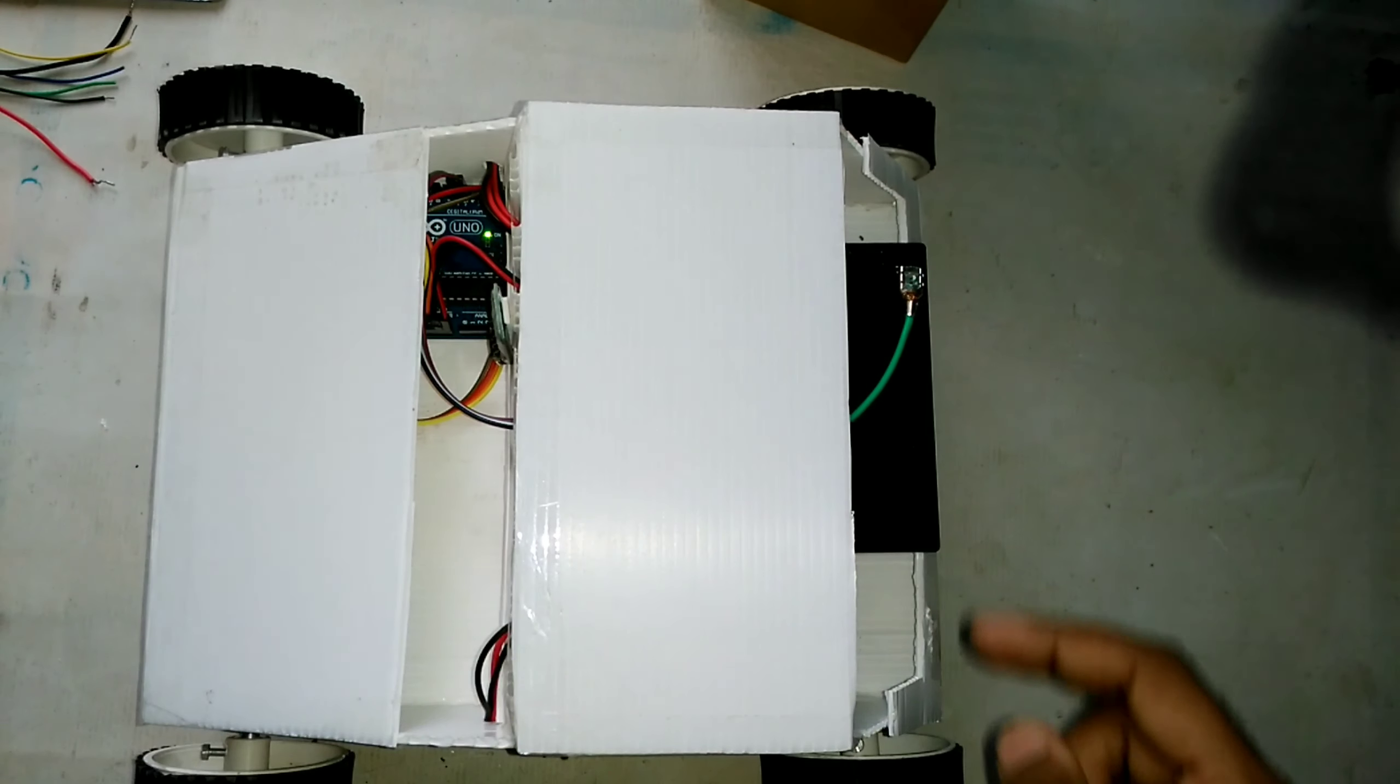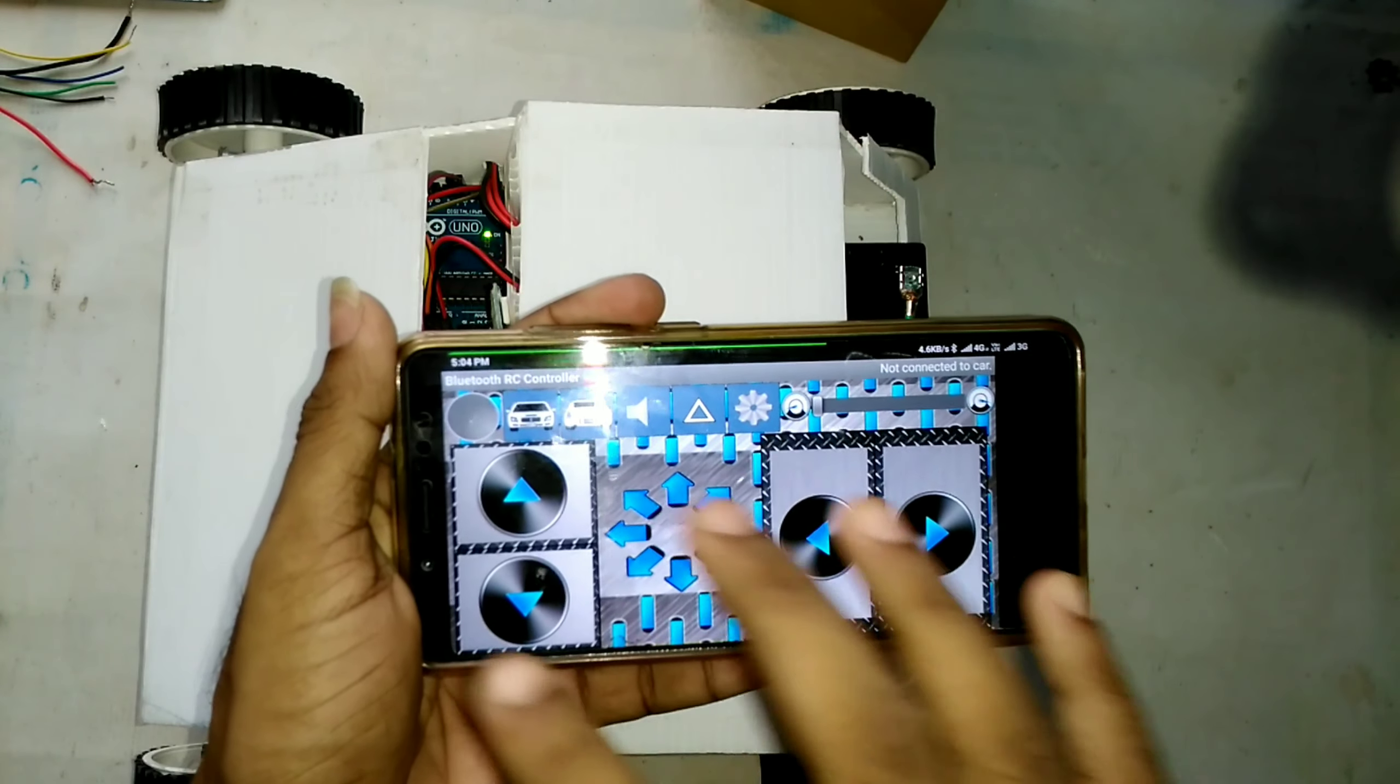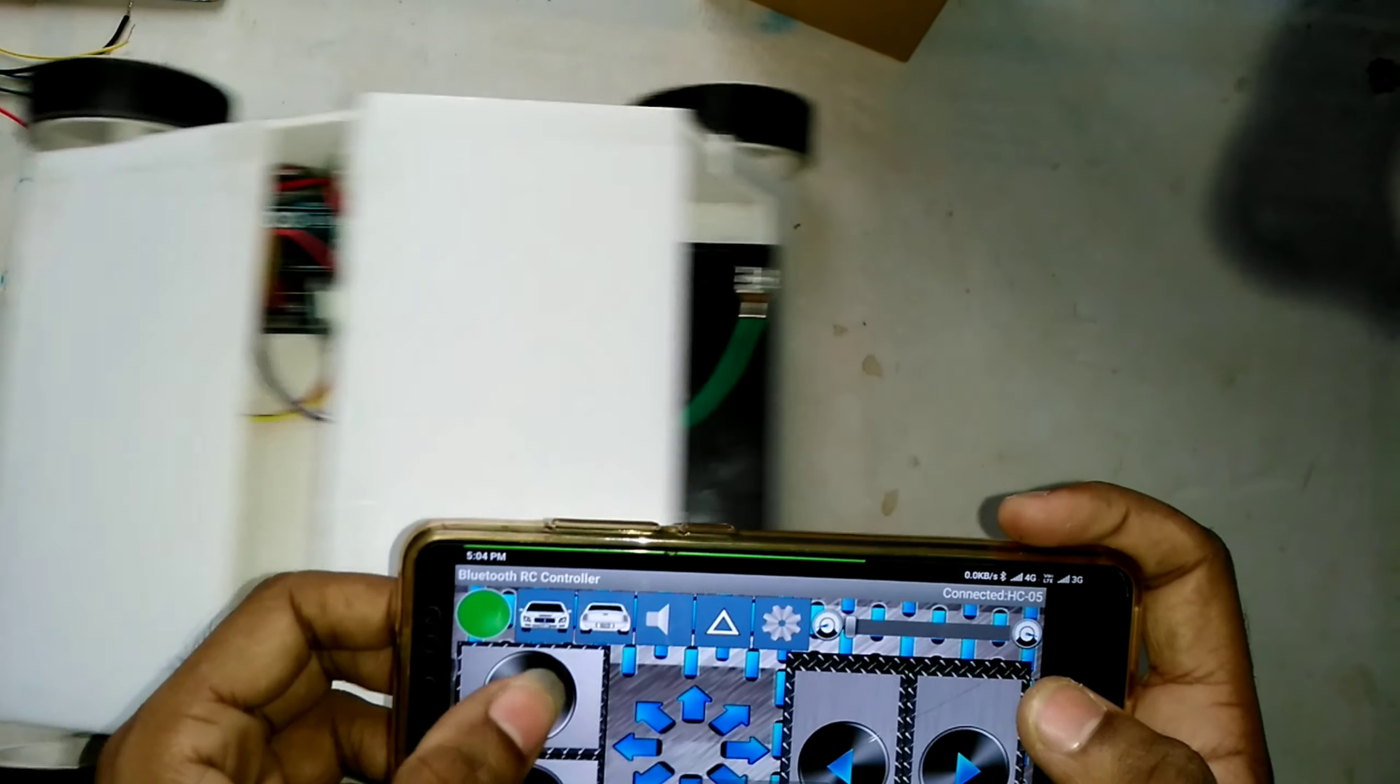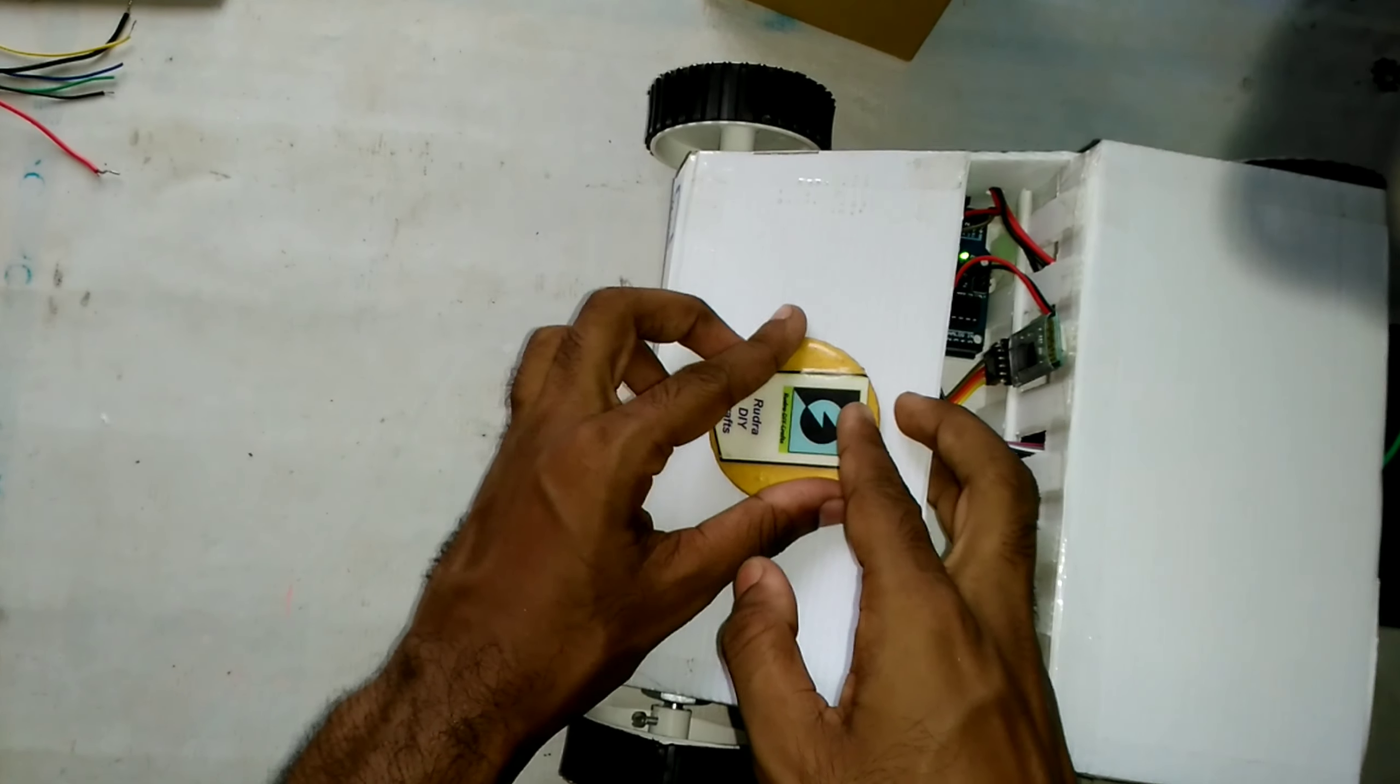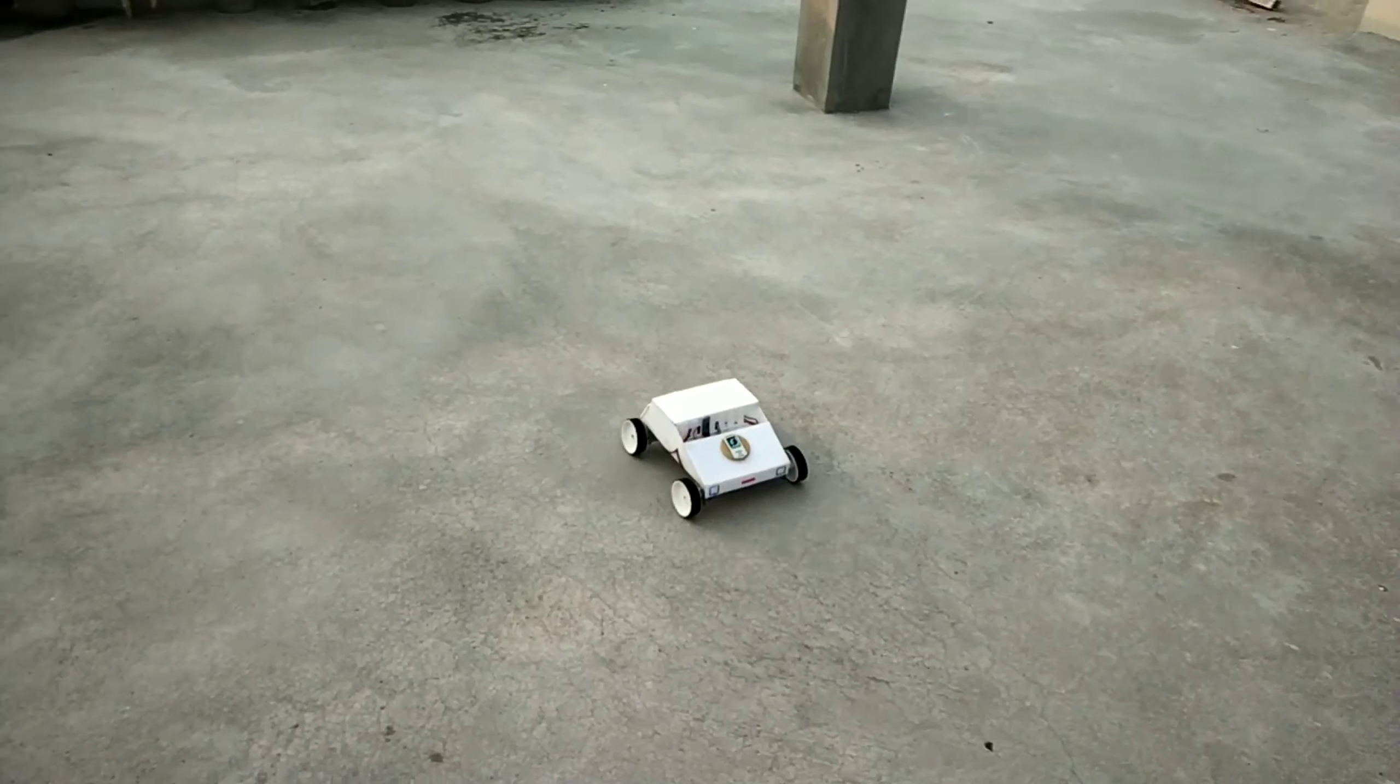As the connection is completed, now I will open my phone and I will open up this app to control the car. You can find the link of this app in the description below. You can check that out, then connect it to HC05 Bluetooth module, and then you can see that it's working. With this branding, our project is completed. Now let's go outside and we'll check it out, how it's working. Let's go.